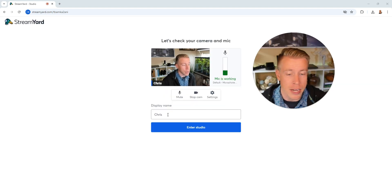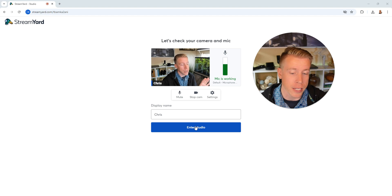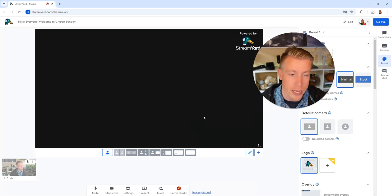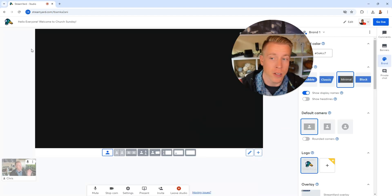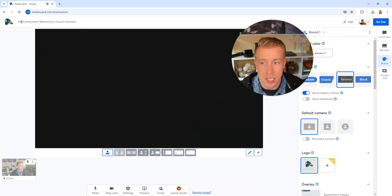Then once you have that all figured out, enter your display name. My name is Chris. And then click on enter studio. Next, we are in the live stream studio. At the top here, you can see it says the title of our stream.